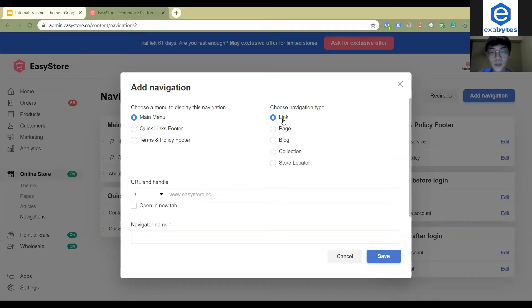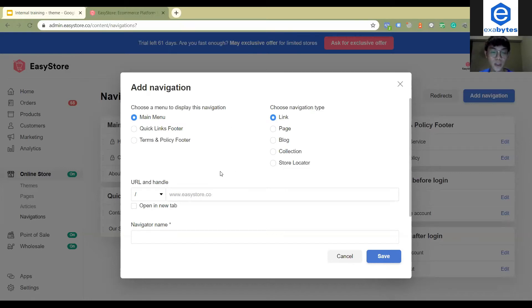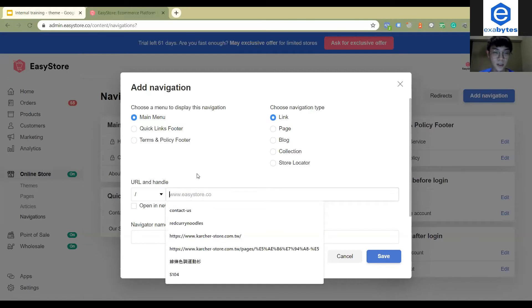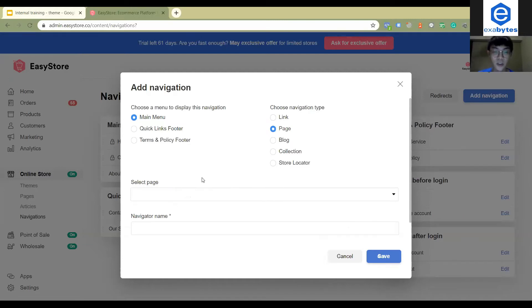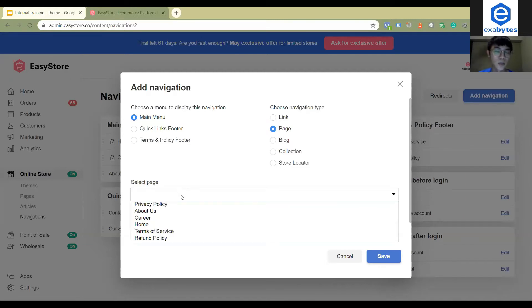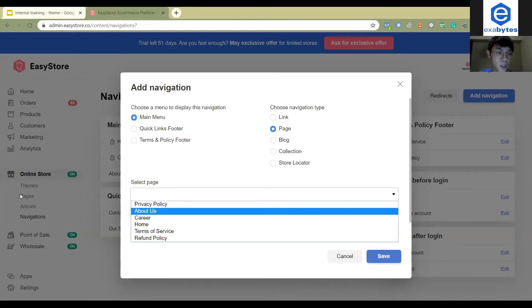On the right you will see the navigation type. We have five. The first one is link. Link is you can just copy the link you want to show and then paste it here.